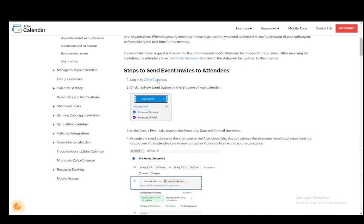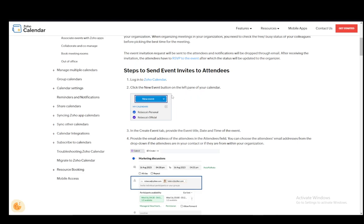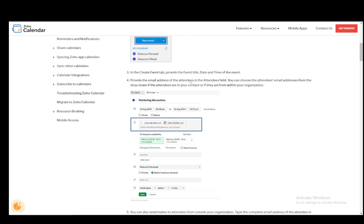Firstly to send an invite you need to log into Zoho Calendar and click the new event button in the left pane of your calendar. And in the create event tab provide the event title, date and time, then provide the email address of the attendees in the attendees field and you can choose the attendees email addresses from the drop down if the attendees are in your contacts or if they are from within your organization.